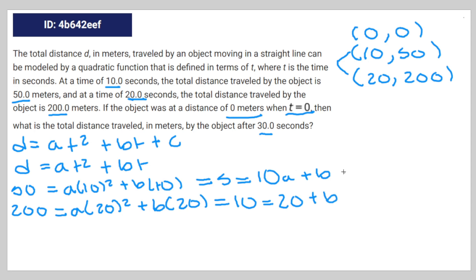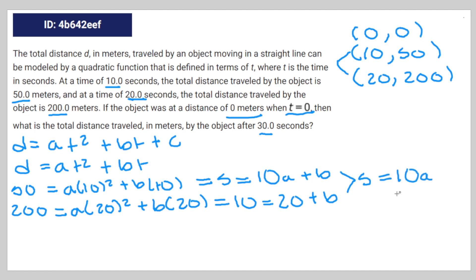Subtracting the top equation from the bottom equation gives us 5 = 10a, which means a is equal to one half.